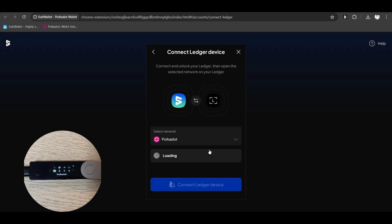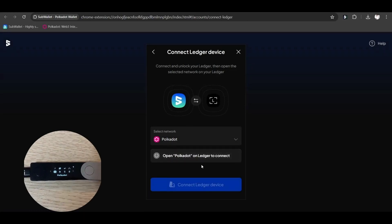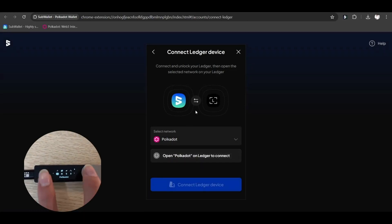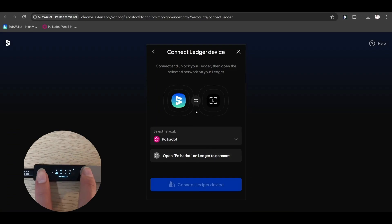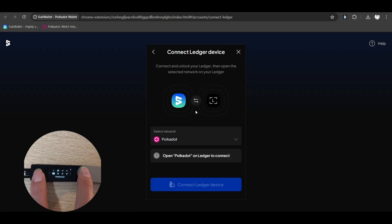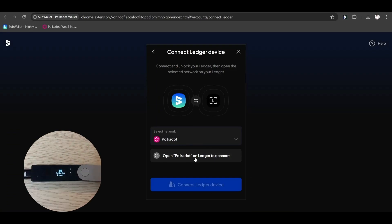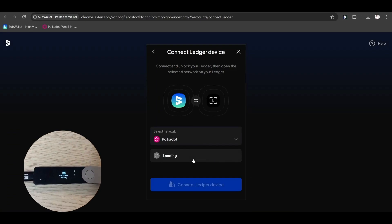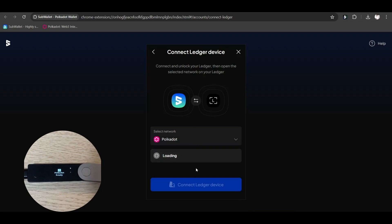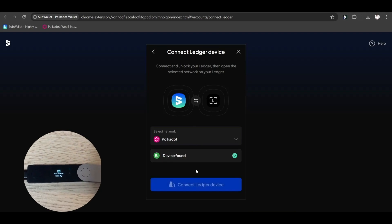Make sure the network shown on SubWallet is Polkadot. Open the Polkadot app on your ledger device by navigating to the Polkadot icon and pressing both buttons simultaneously. Your ledger device displays Polkadot ready.